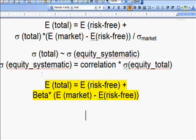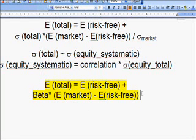Finally, I also want to mention that this equation is the so-called capital asset pricing model.